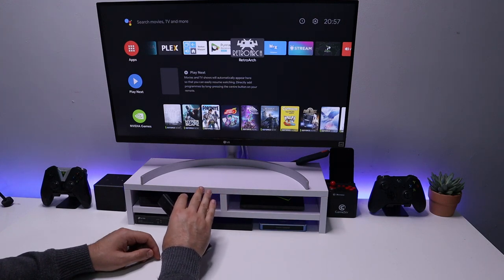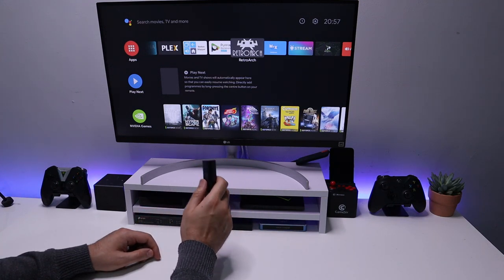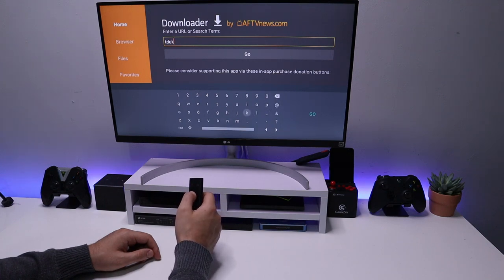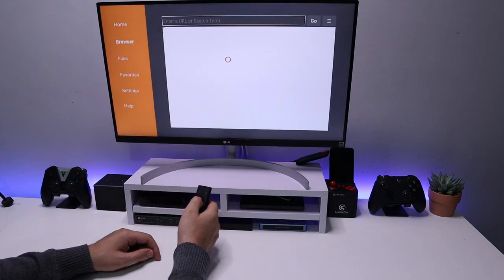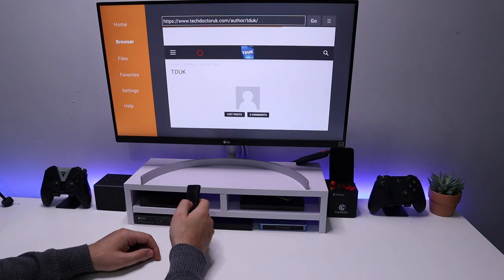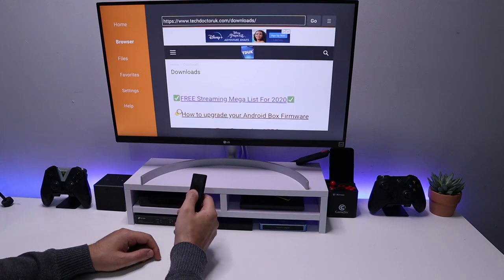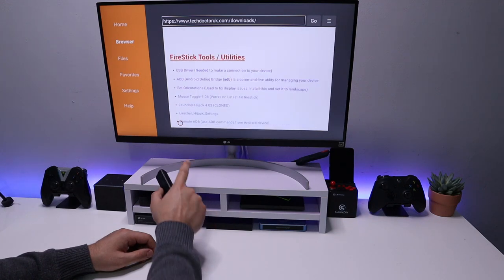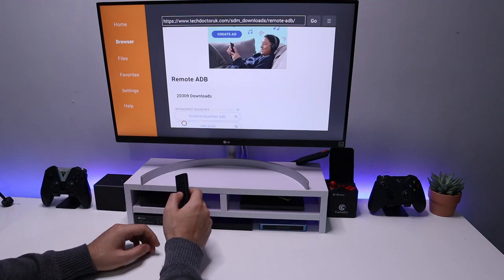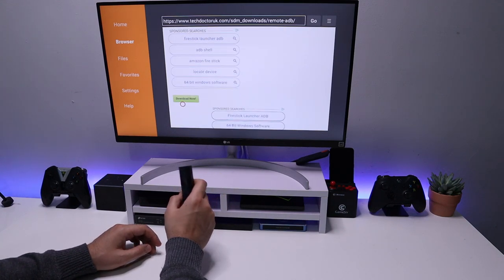Let's go over to Downloader because we need to download one application from my downloads page — the Remote ADB Shell. If you're confident doing ADB via your cell phone or PC you can skip this, but essentially go to Downloader and type in 'tduk'. The new version of Downloader does have a Google search feature. Click Go, click the first link, then click on the hamburger menu, click on Downloads, scroll down and we can see Remote ADB Shell near the top. Download and install that.